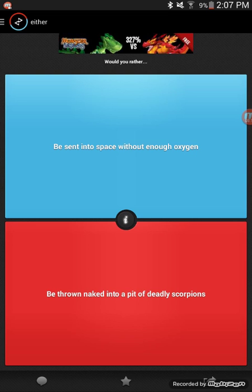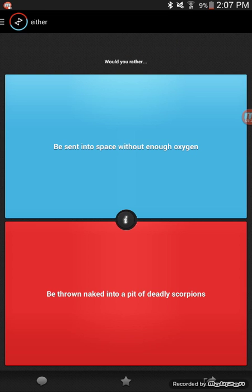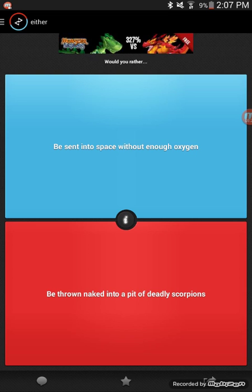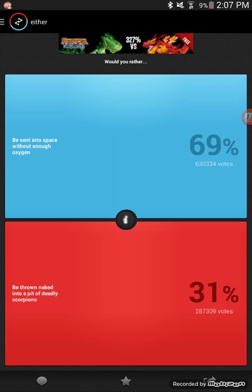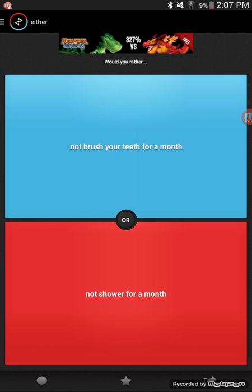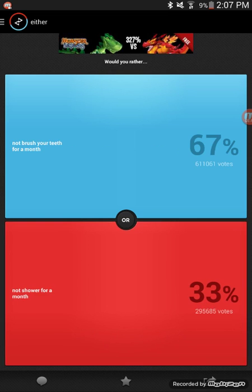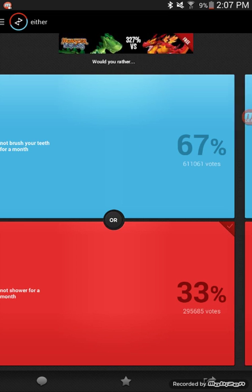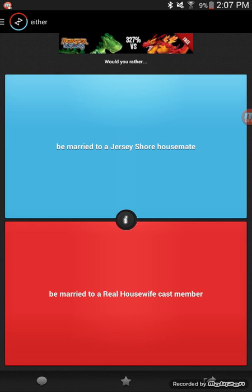Would you rather be sent into space without enough oxygen or be thrown naked into Antarctica? Space, space, space, yeah. Would you rather not brush your teeth for a month or not shower for a month? Oh god. I guess shower. Your teeth would go rotten and I would feel so gross. At least I could brush my body with my toothbrush. That'd be really weird.